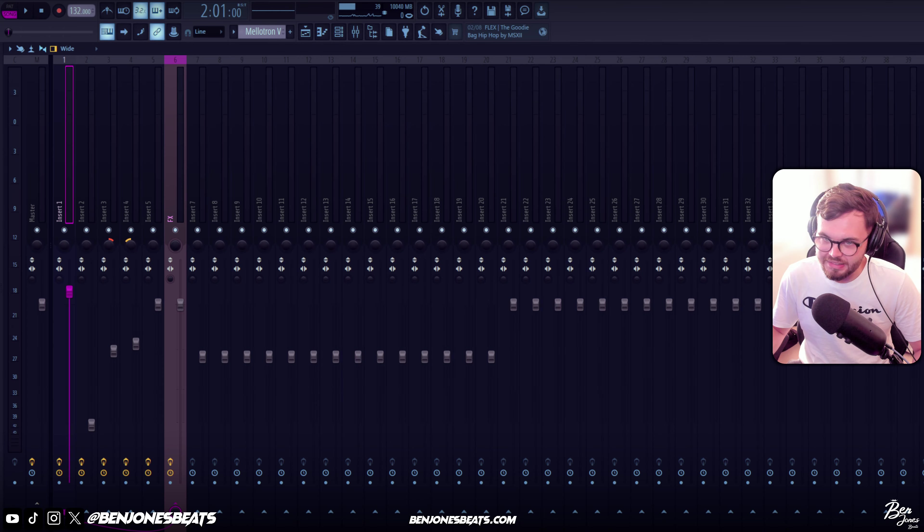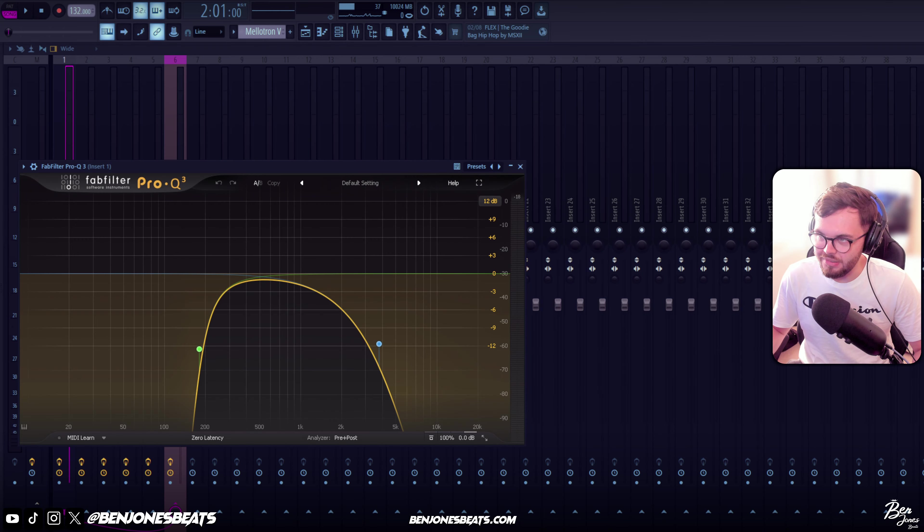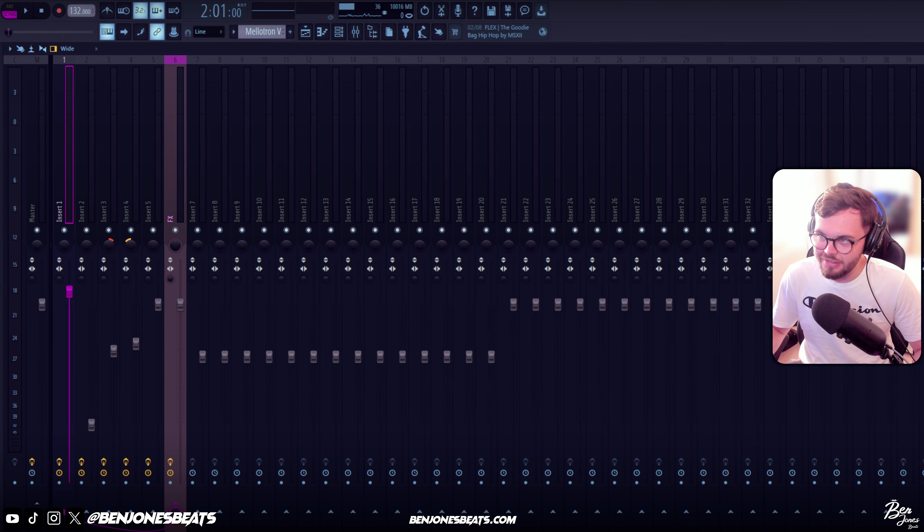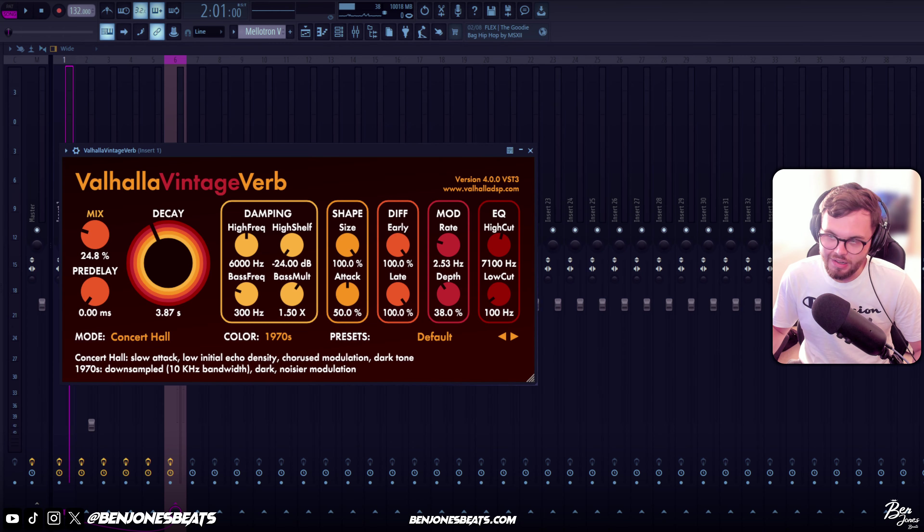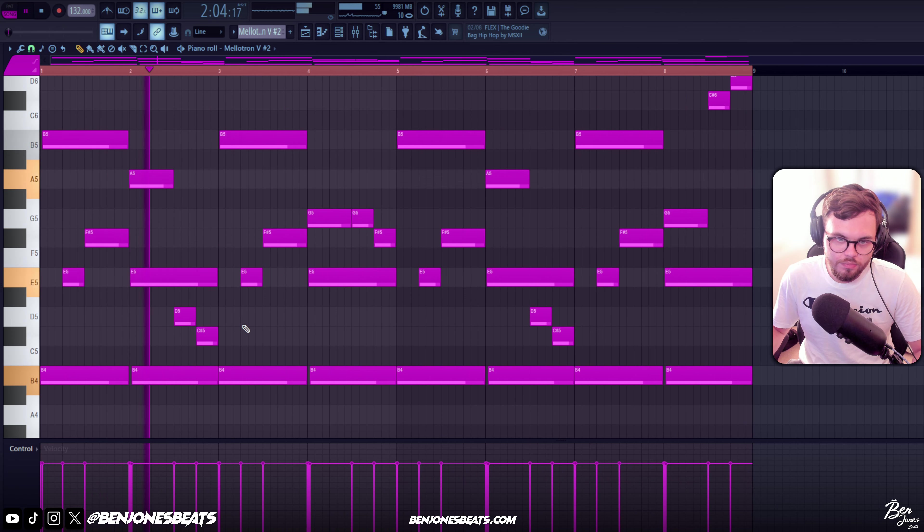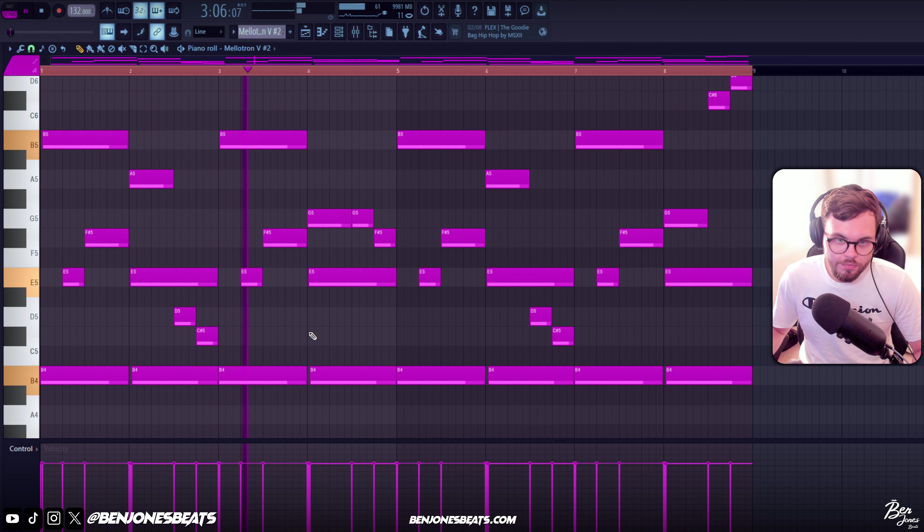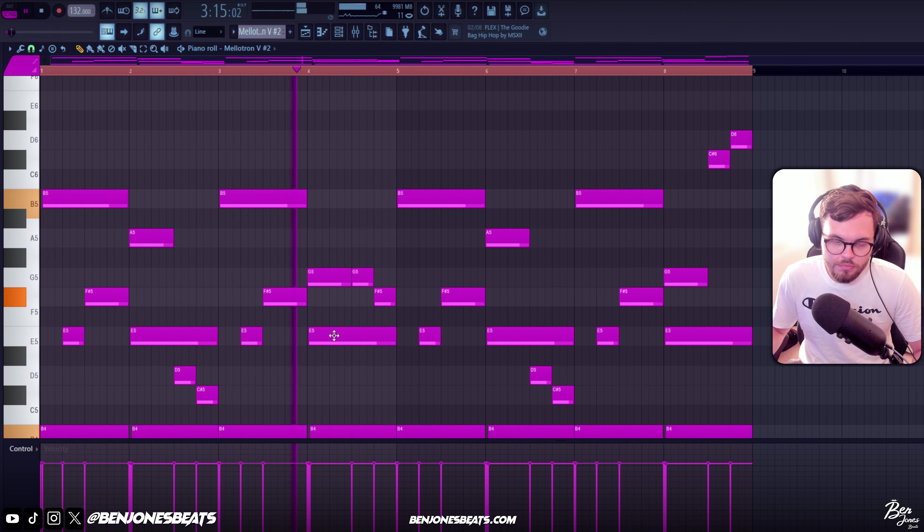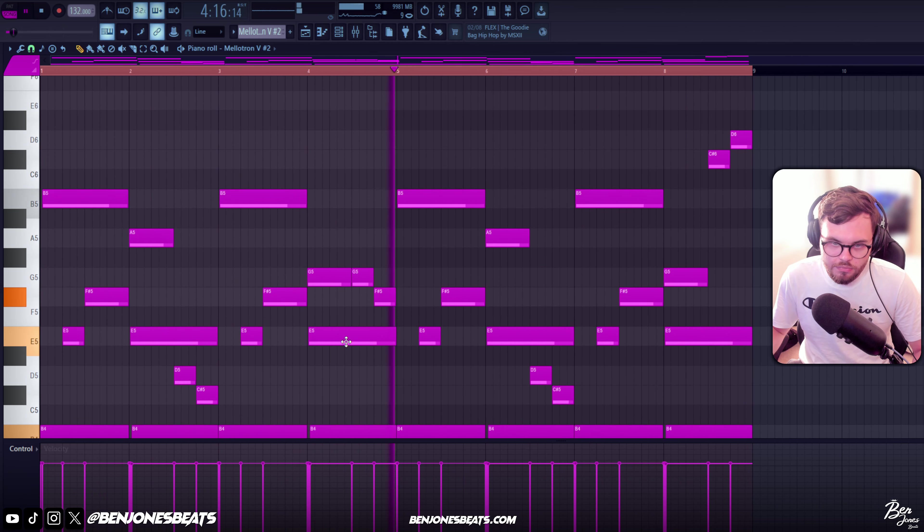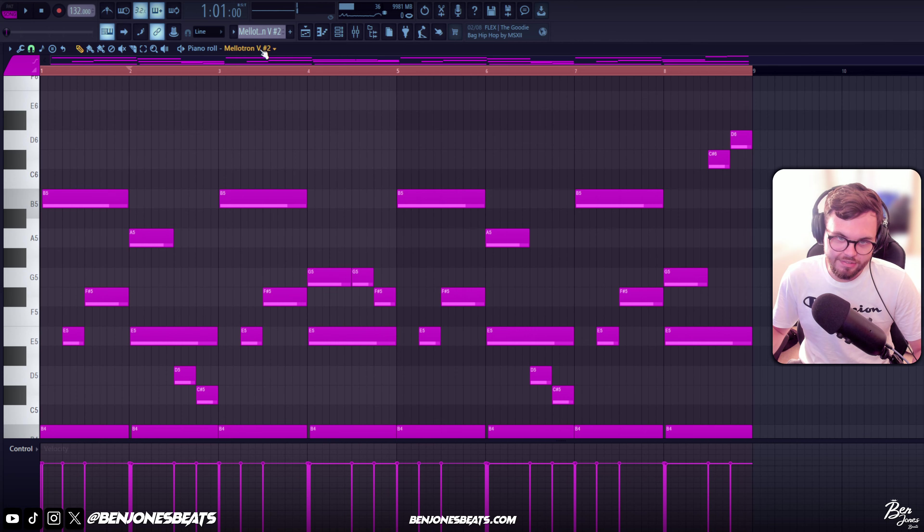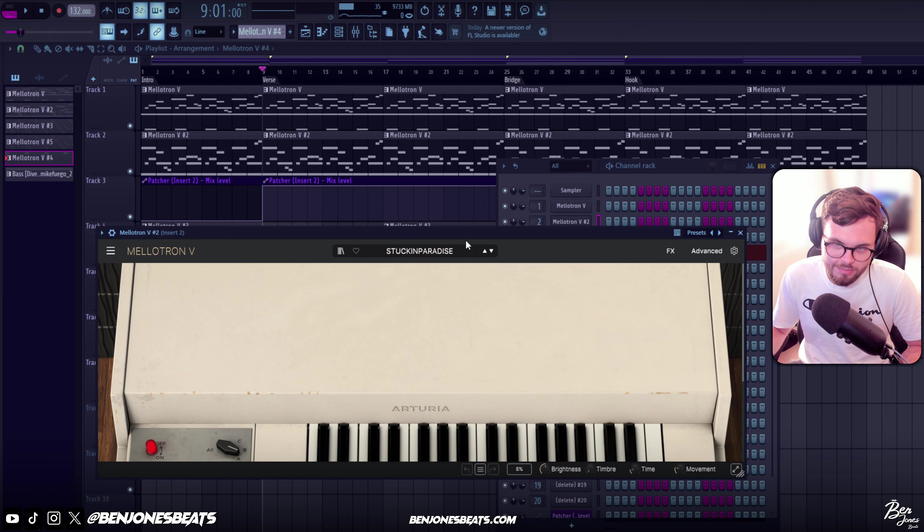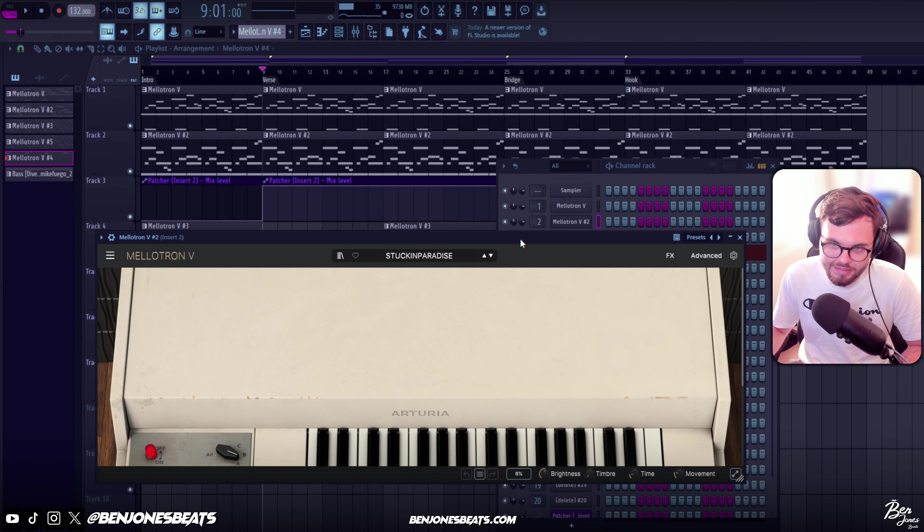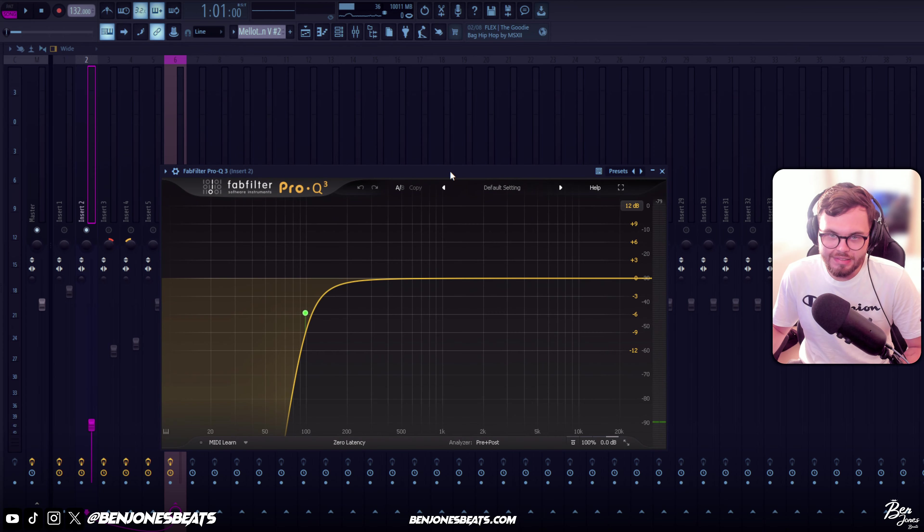The sound we used in Mellotron was a Singar preset with these effects on - FabFilter Pro-Q, some Valhalla Vintage Verb, Portal with this Swervo preset. Second sound we have is just a layer of the first hand. It's Stuck in Paradise for the second hand.